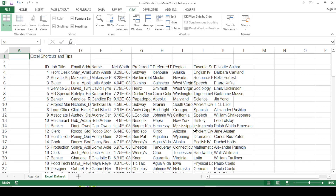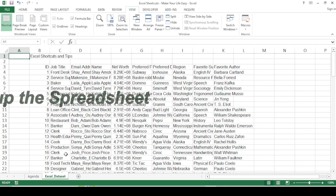Hello, welcome to this video. We'll talk about certain Excel shortcuts and tips that are going to make your lives much easier, more efficient, and of course you're going to become super fast at Excel. Let's jump straight into the video.